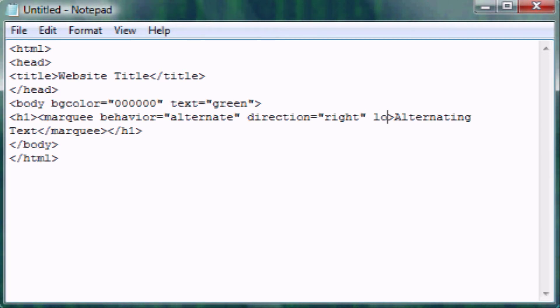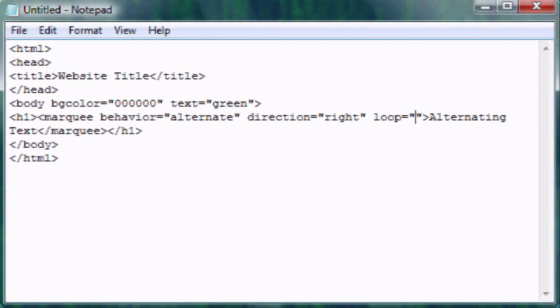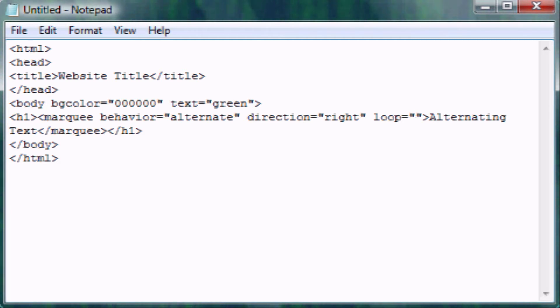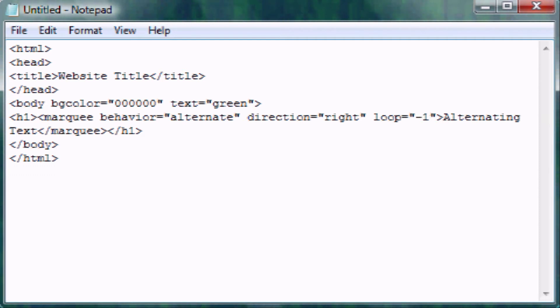Now we need to specify loop. This is how many times you want it to repeat itself. If we put one, it's going to go down, bounce back off, and then stop. Put two, it'll do that twice, and so on. If we want infinite, we put negative one. I'm not exactly sure why it's negative one, but it is.